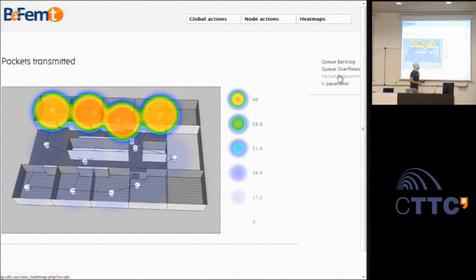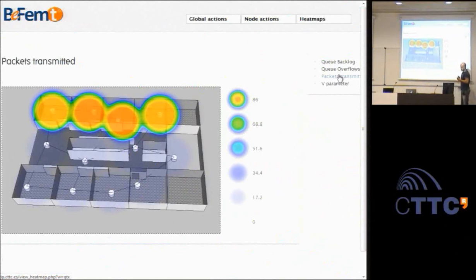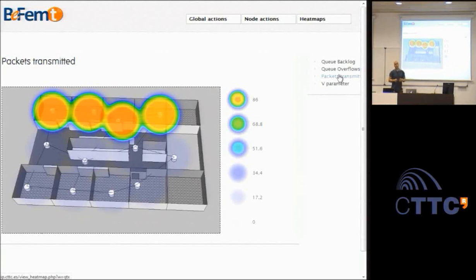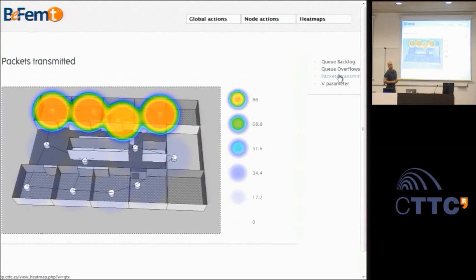As we can see here, we have the network parameters and the network performance metrics that are able to measure the performance of this wireless network of femtocells. Here we can see a representation of the first floor of the CTTC building, resulting from the deployment of a 12-node wireless network of femtocells deployed within the context of the VFEMTO project.